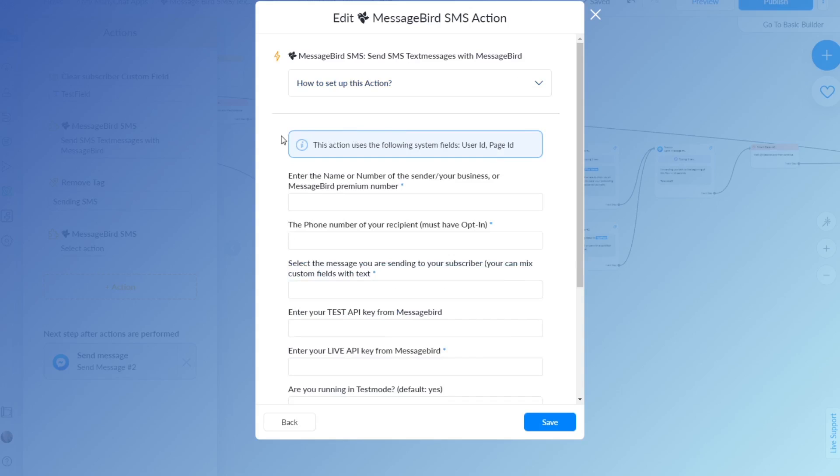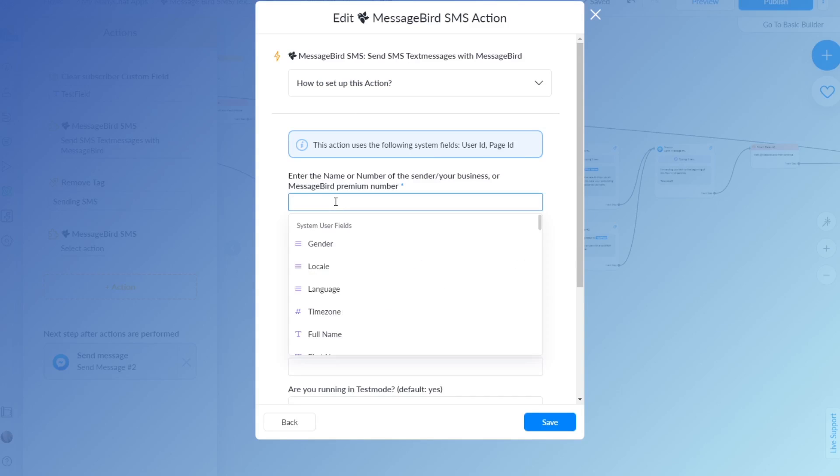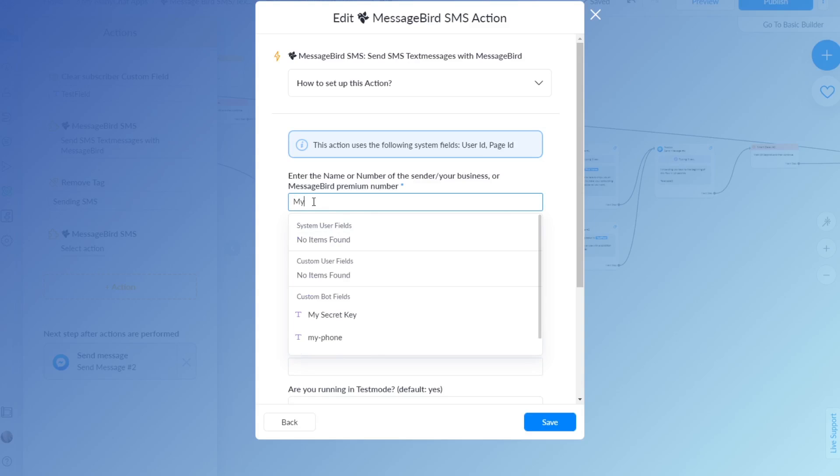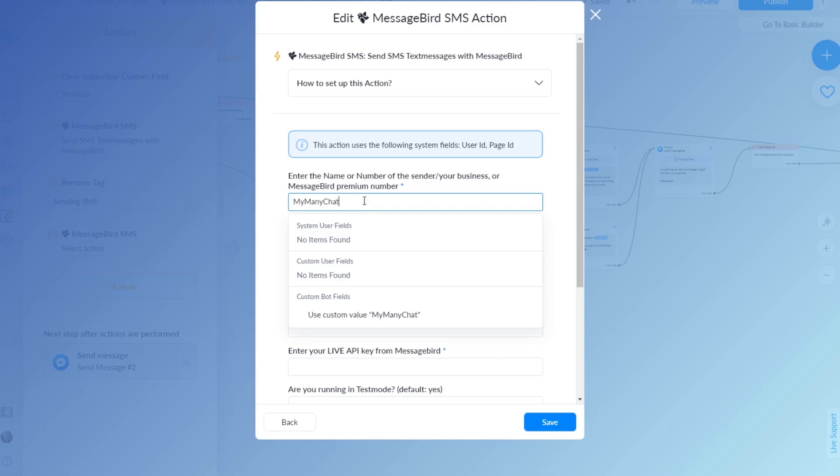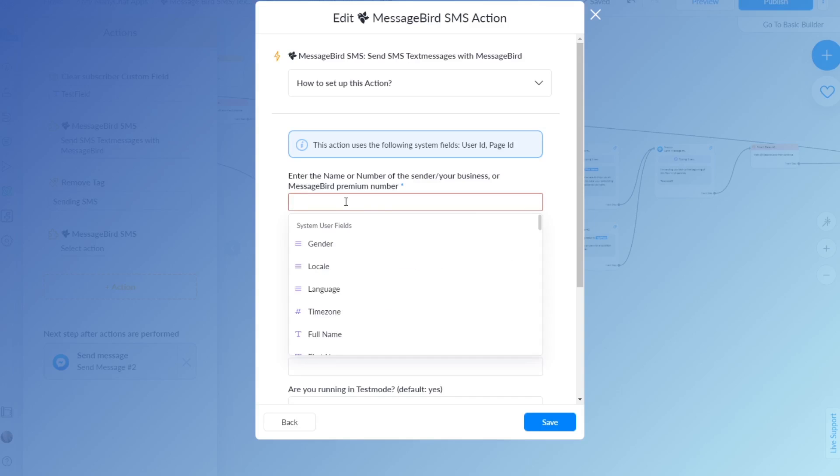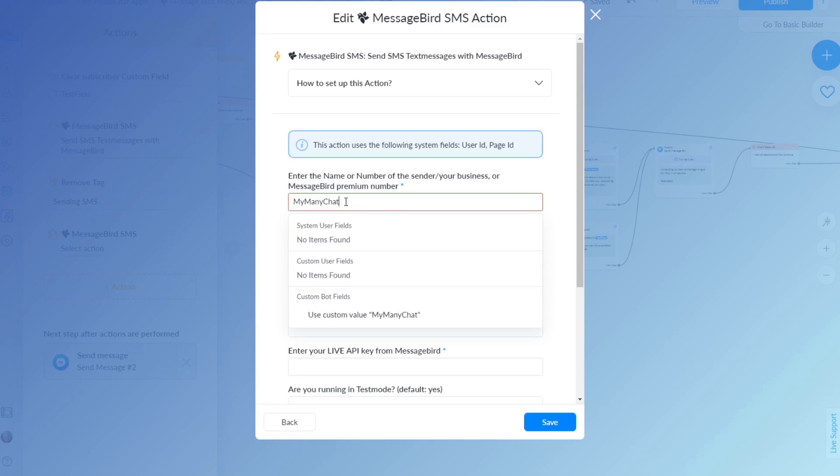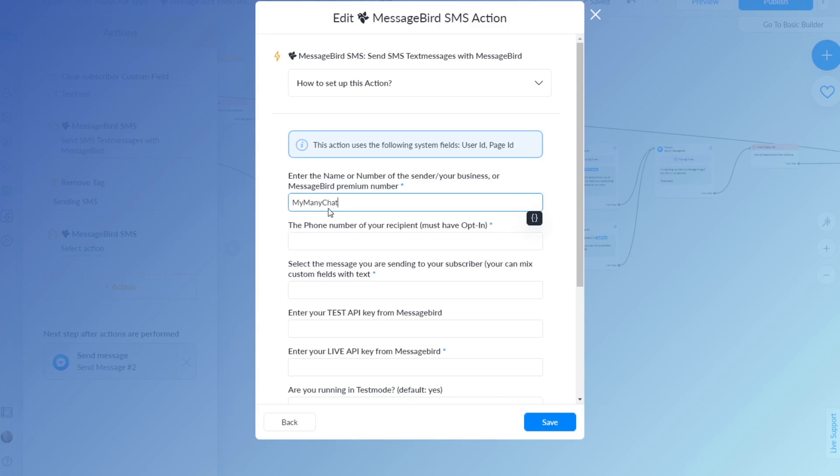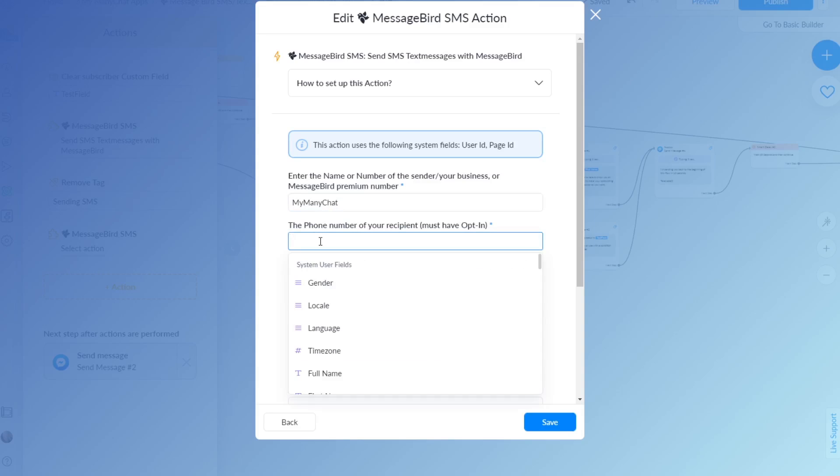Of course you have to have a MessageBird account and what you do is you can just enter the name of your business. Just know that it is a maximum of 11 characters, but for the sake of this one let's put in my ManyChat test. Let's count it: 1, 2, 3, 4, 5, 6, 7, 8, 9, 10, 11, that's 4 too many. So let's do 'my many chat' should my many chat. This will be the sender.